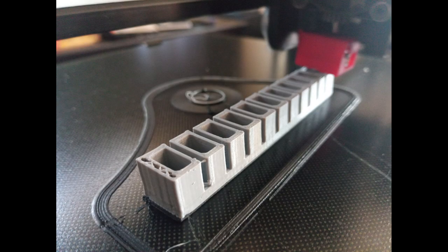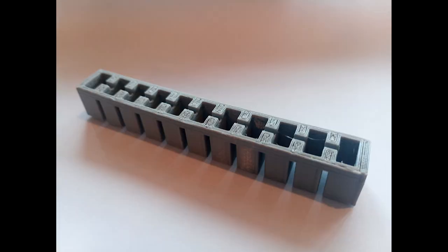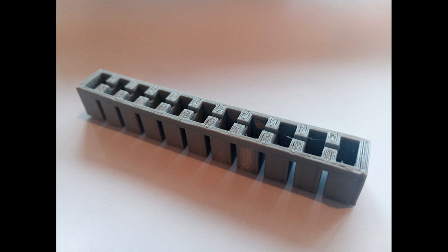Unfortunately, the printed model was not airtight, and so we couldn't pressurize it. But we expect this is because the TPU was slightly under-extruding, so small gaps were appearing.